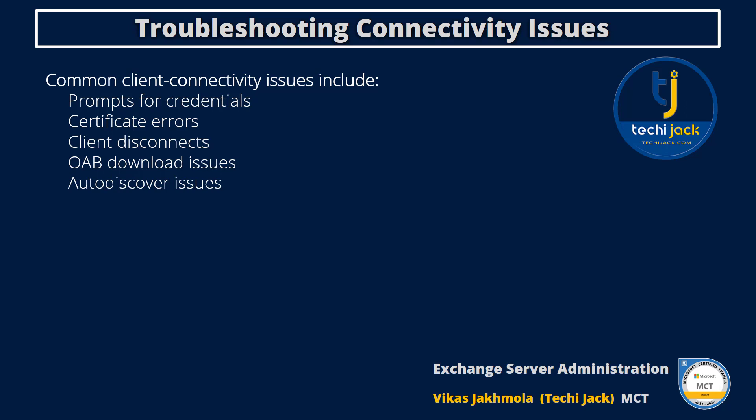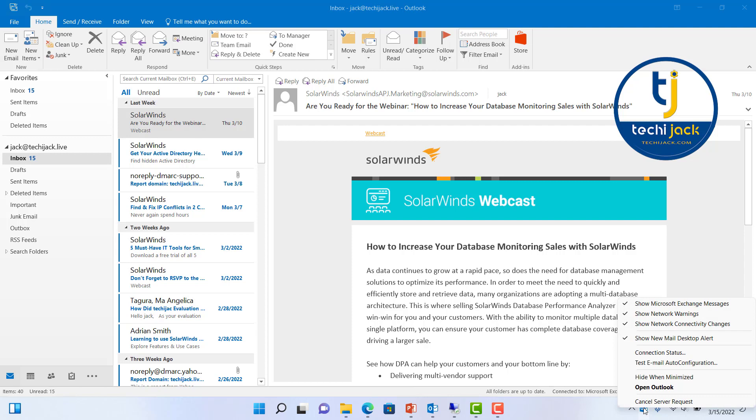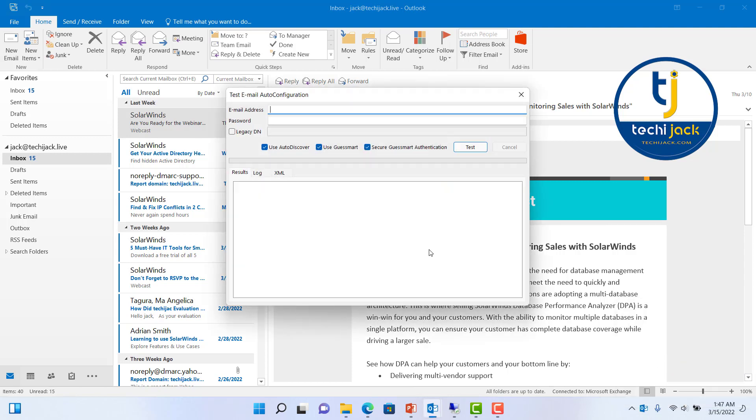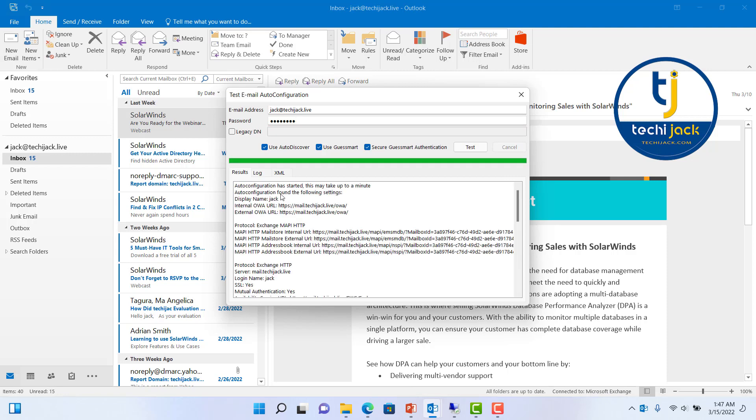We will go here to the Outlook icon in the notification area and right-click. You can see Test Email Auto Configuration. I will type the name as jack at techjack.live and the password for the user. We will see the test auto configuration found the following settings.